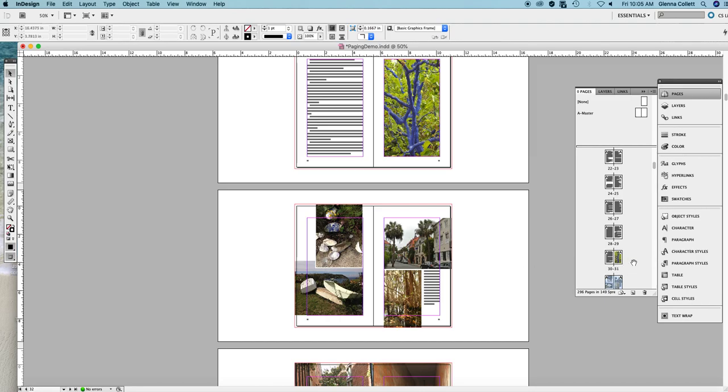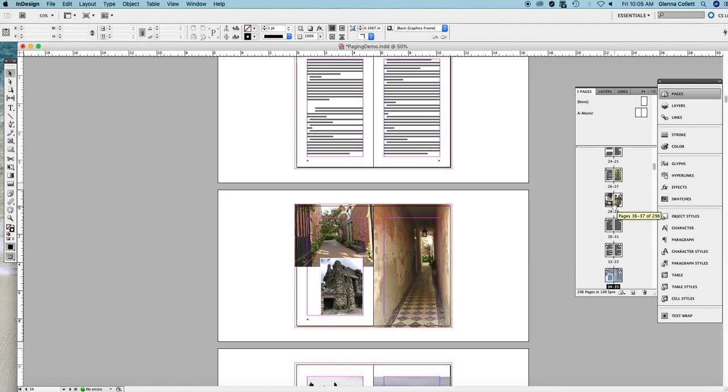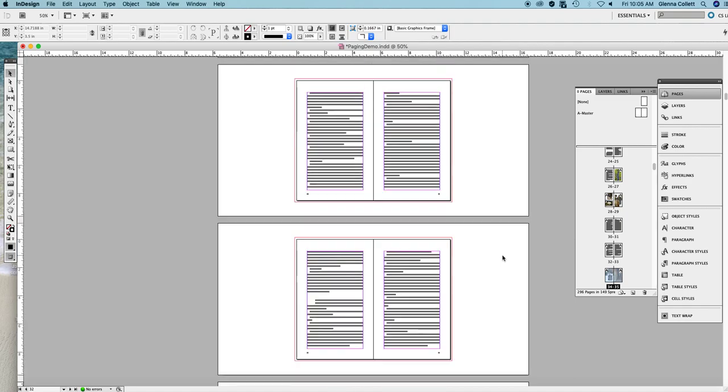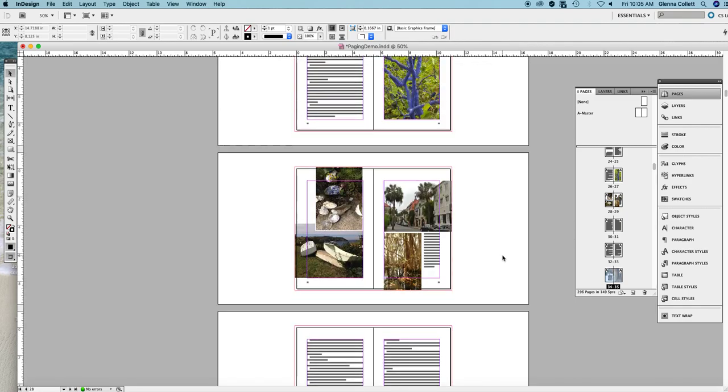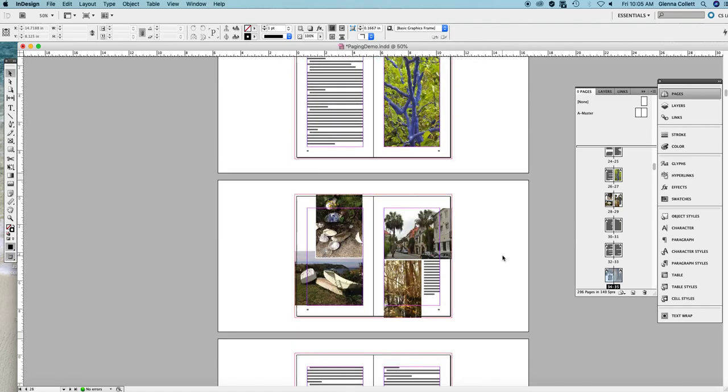Let's select the same three pages, 31, 32, 33 and simply in the Pages panel grab them and move them up. See how there's a little bit of highlighting in between the pages when you do that. I'm going to release the mouse and they have moved up once again. It worked great.